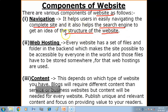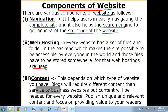Next is Web Hosting. Every website has a set of files and folders in the backend which makes the site accessible by everyone in the world, and those files have to be stored somewhere — for that, web hosting is used. Web hosting is an online service that allows you to publish your website on the internet.